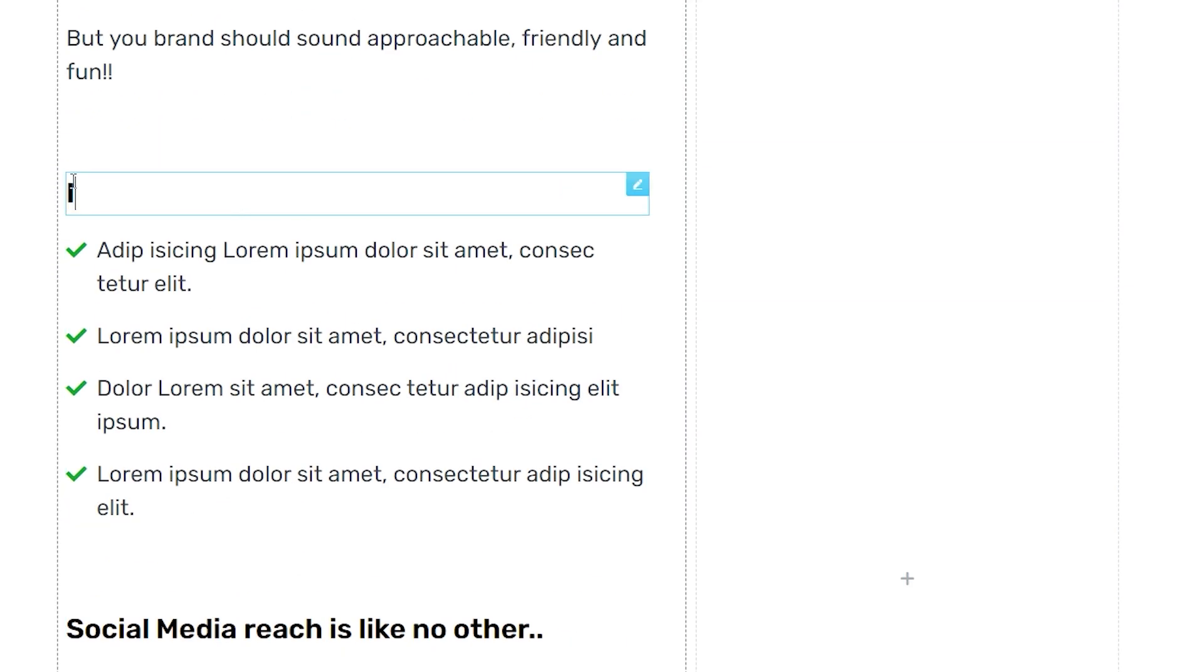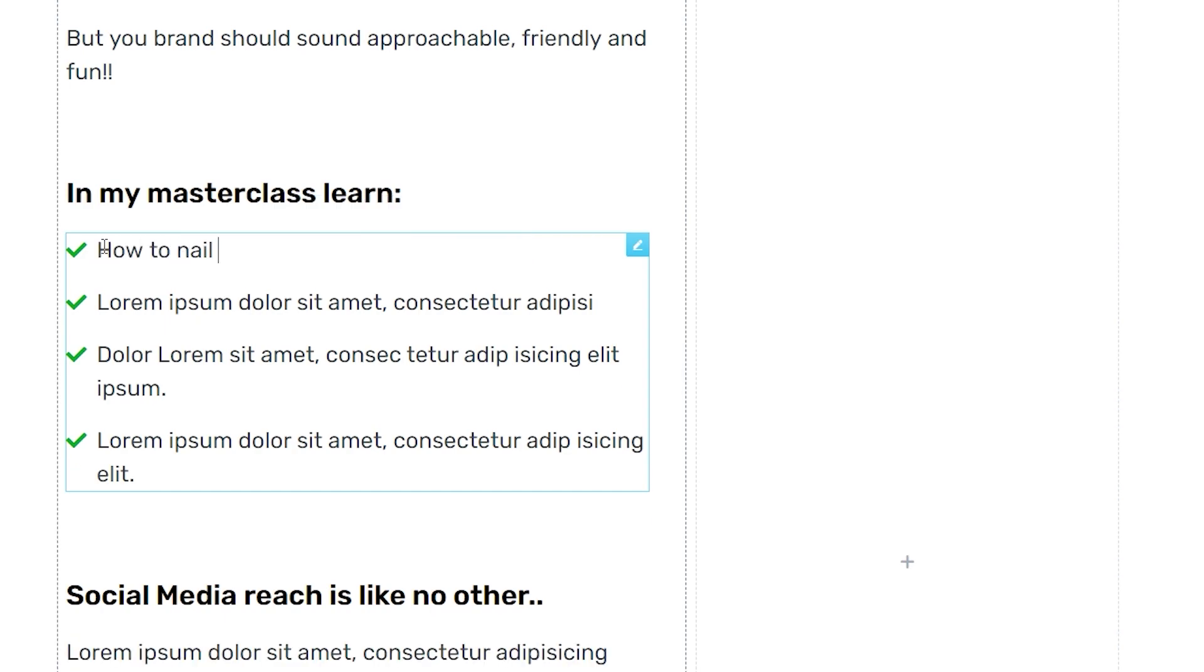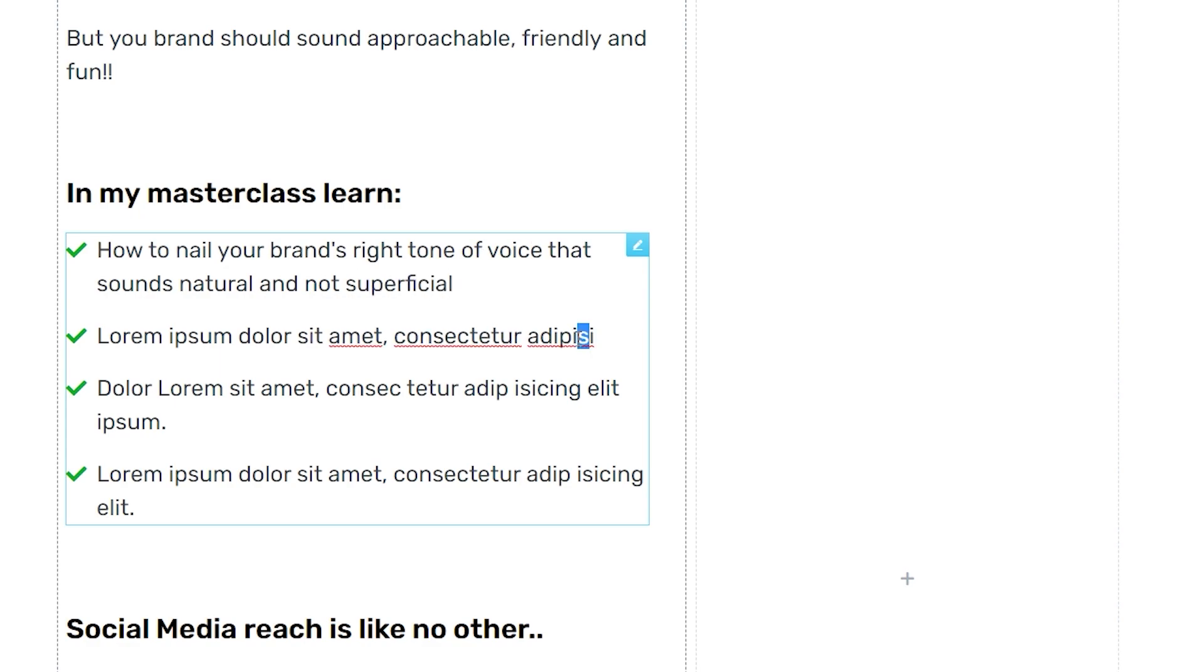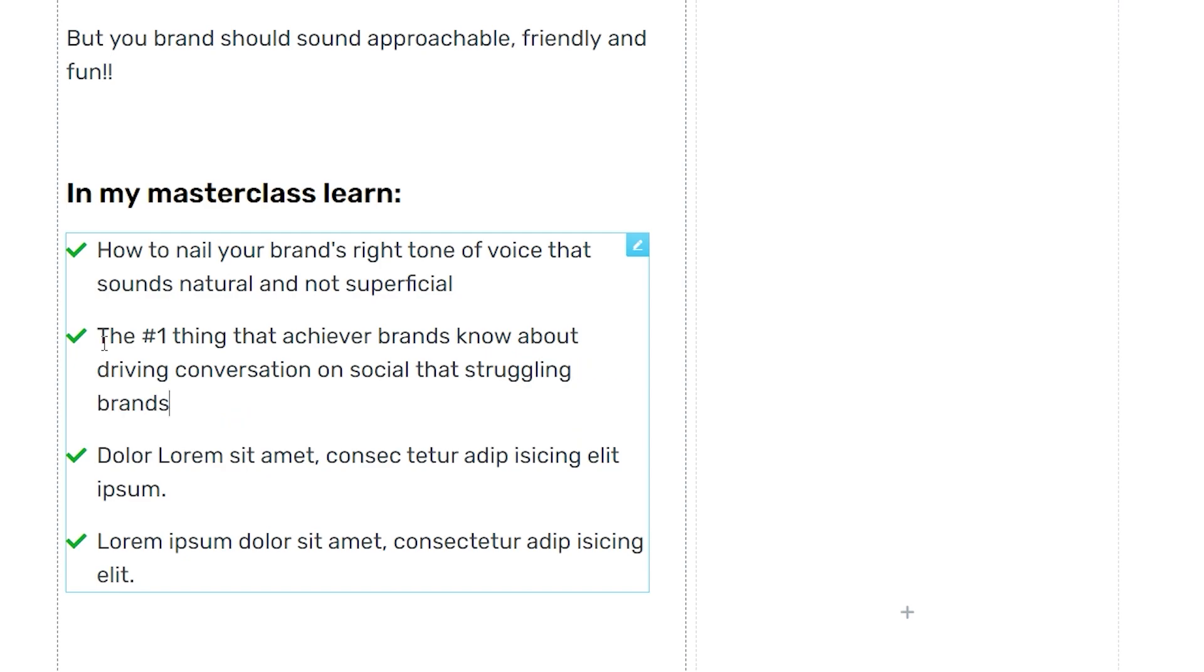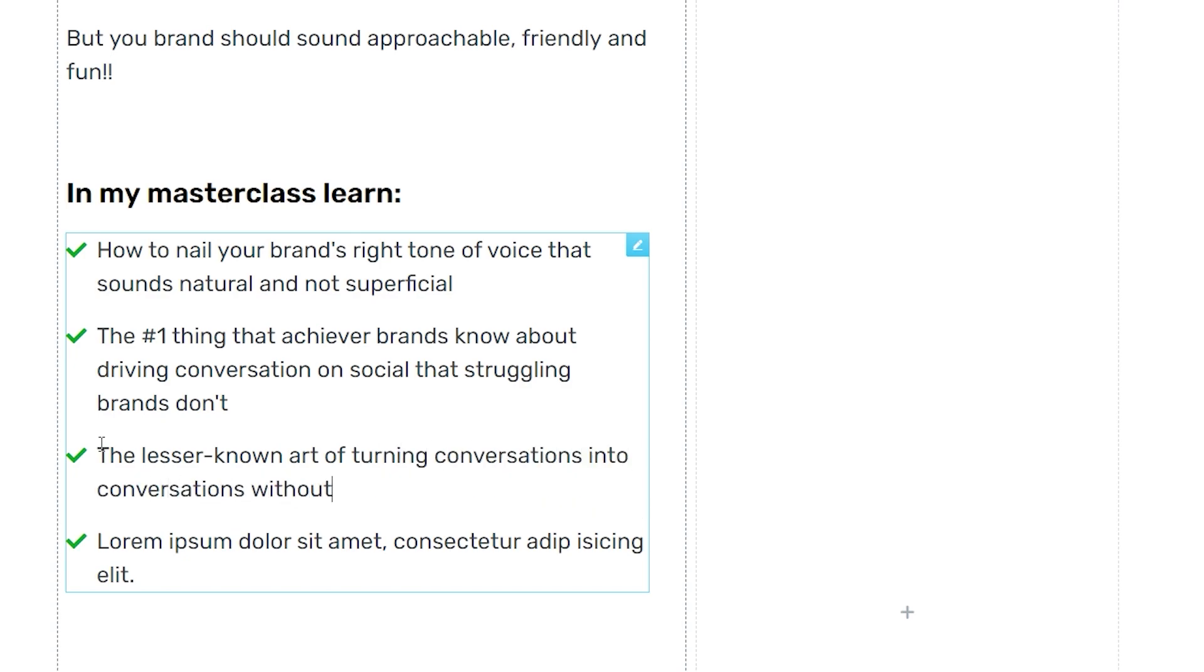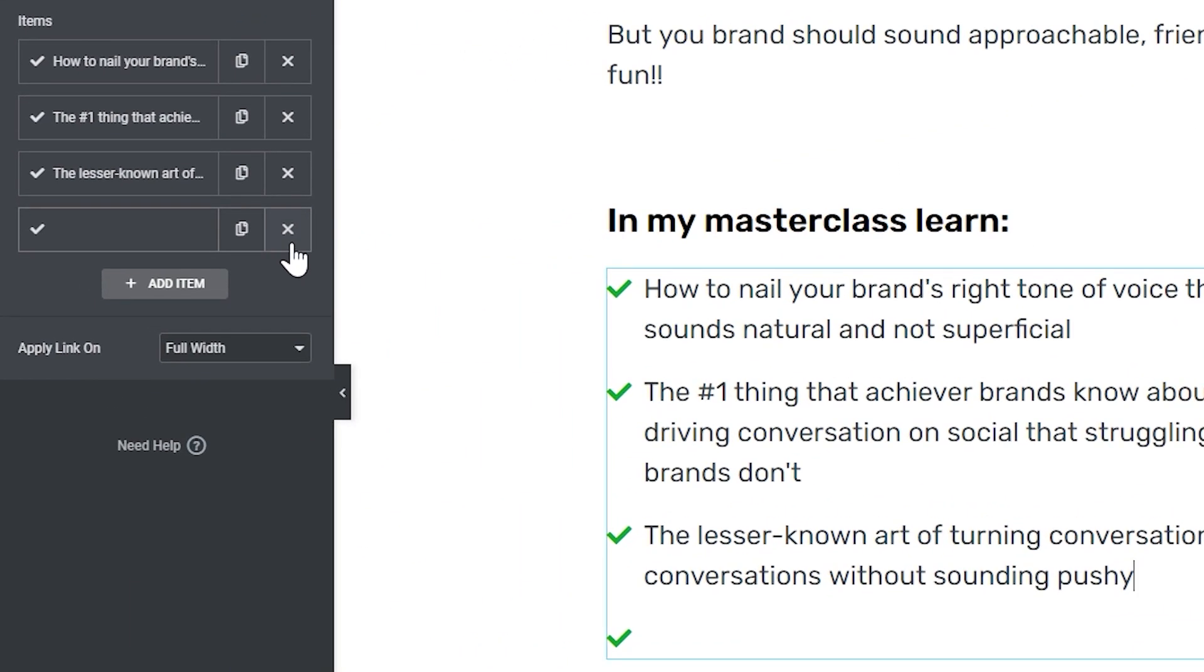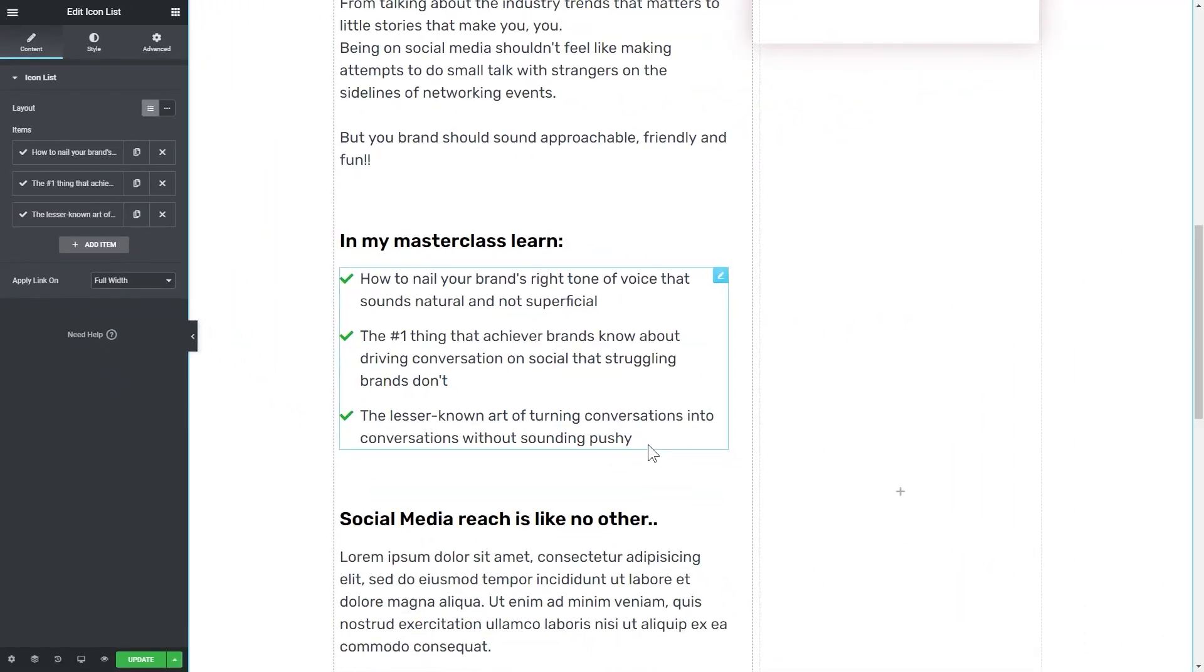In my masterclass, learn how to nail your brand's tone of voice that sounds natural and not superficial. The number one thing that achiever brands know about driving conversations on social that struggling brands don't. That's the key differentiator and that would hit the nail on its head. The third bullet goes: the lesser known art of turning conversations into conversions without sounding pushy. Again, this is something that anyone who wants to crack the code of social media wants to know about.